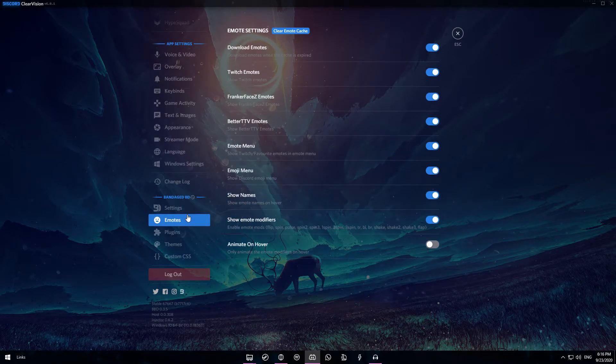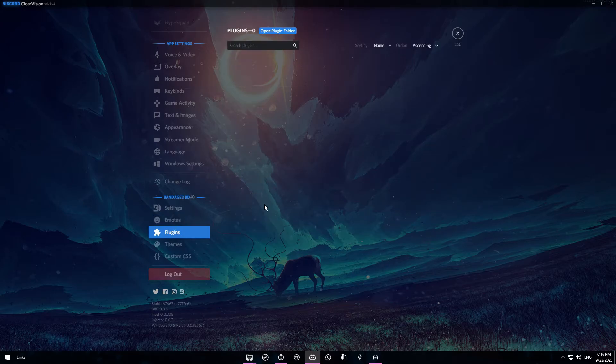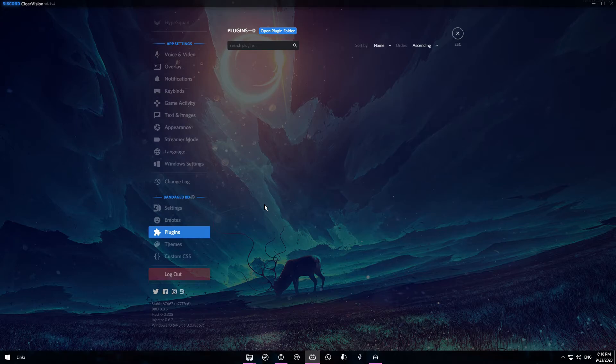Colored text and so on and so forth. You also have an emotes section here which is very cool in my opinion. You have Twitch emotes as well as FrankerFaceZ and BetterTTV emotes as well. You can also get custom plugins but I won't be covering that in today's video.